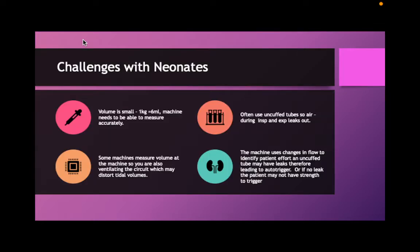One of the challenges with neonates is the volume is small. If we have a one-kilo patient, we're giving between 5 to 8 mils. Like giving a child 5 mils of paracetamol — you have to draw it up very carefully. For these machines to measure that precisely can sometimes be a problem.